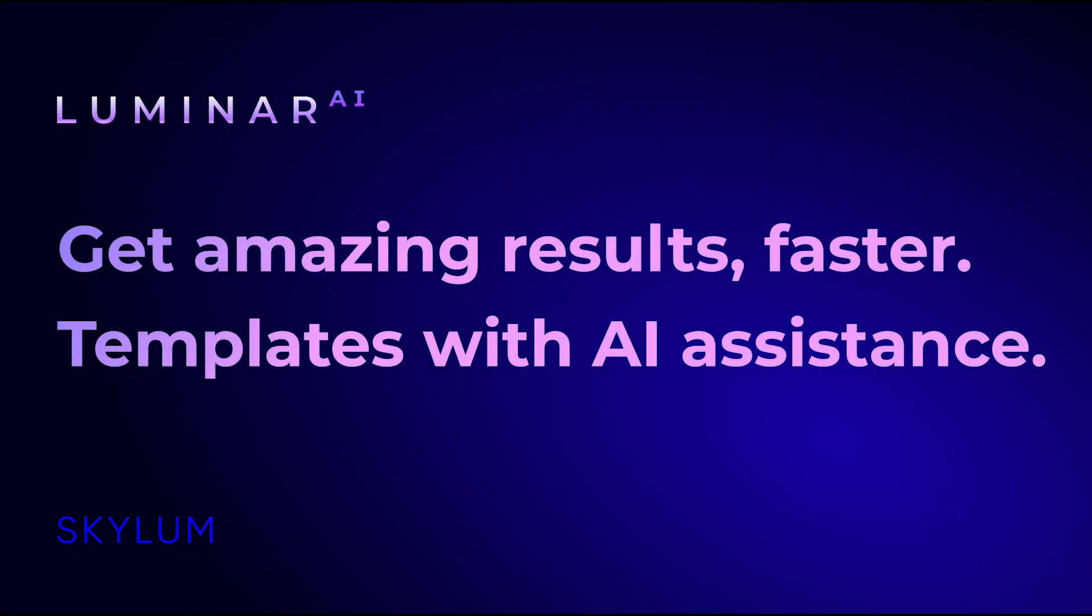Get truly useful results faster with Luminar AI. It's all thanks to templates with AI assistance.